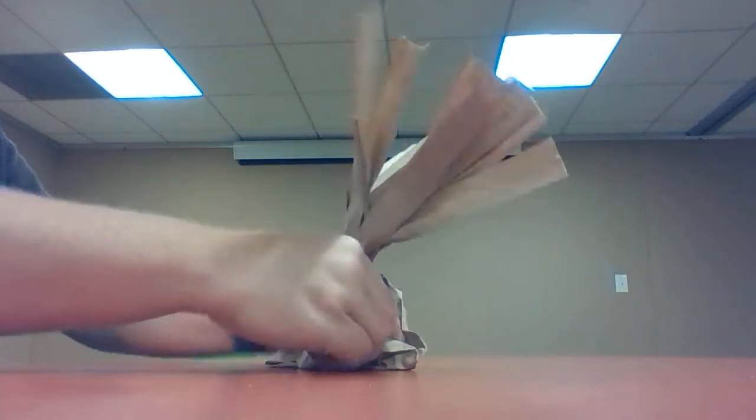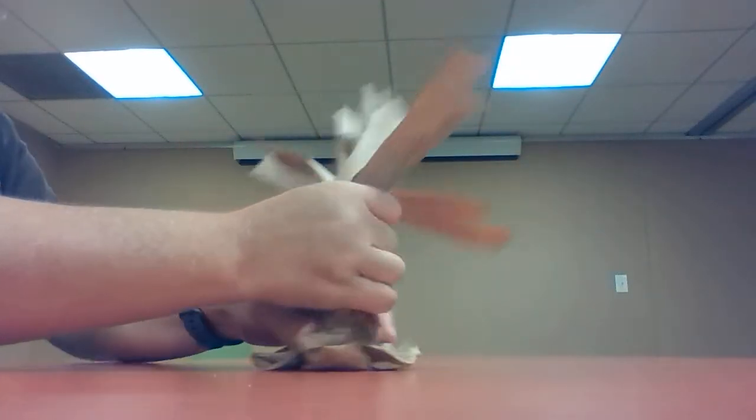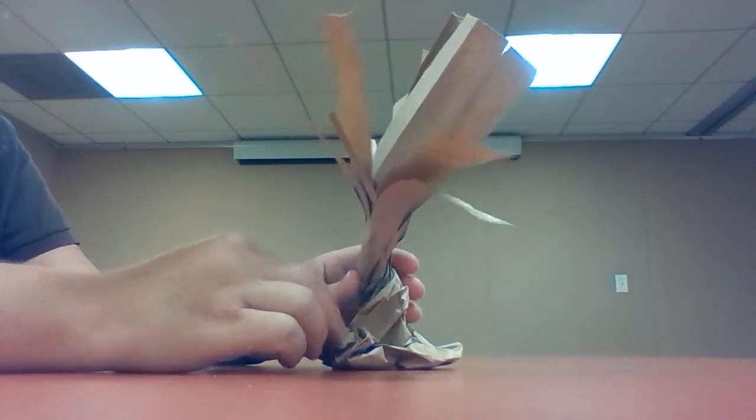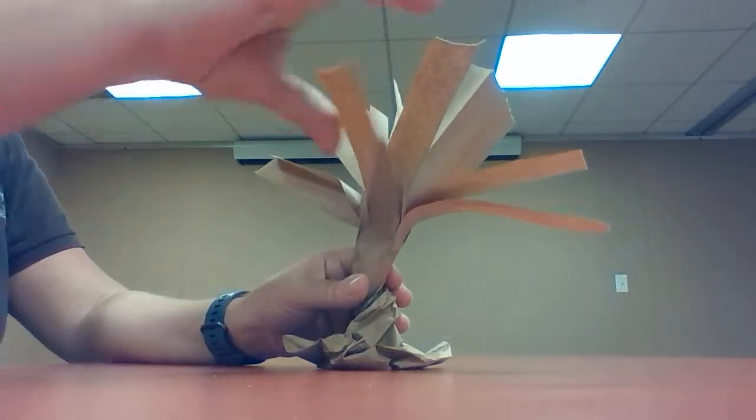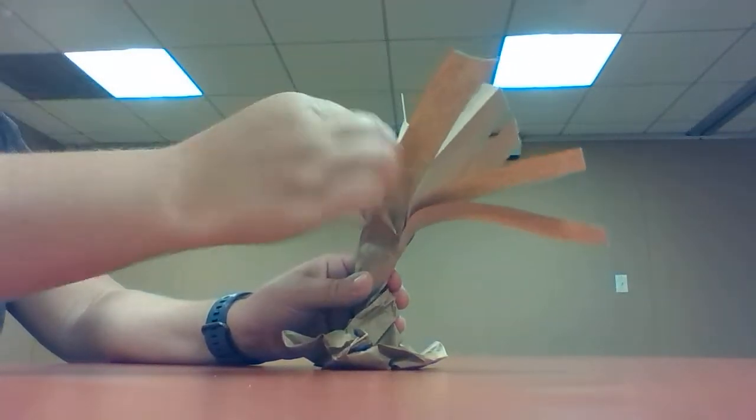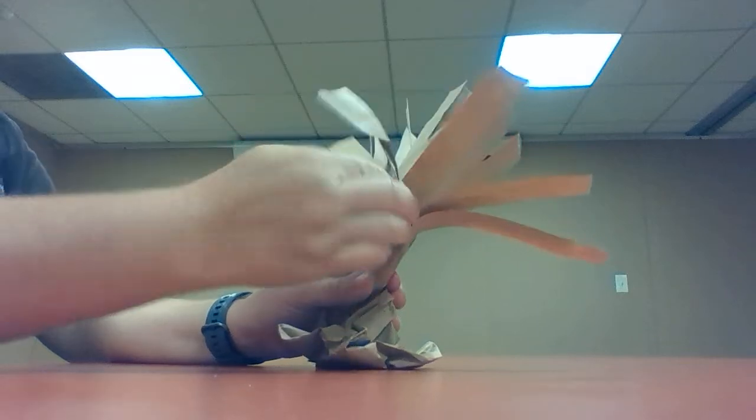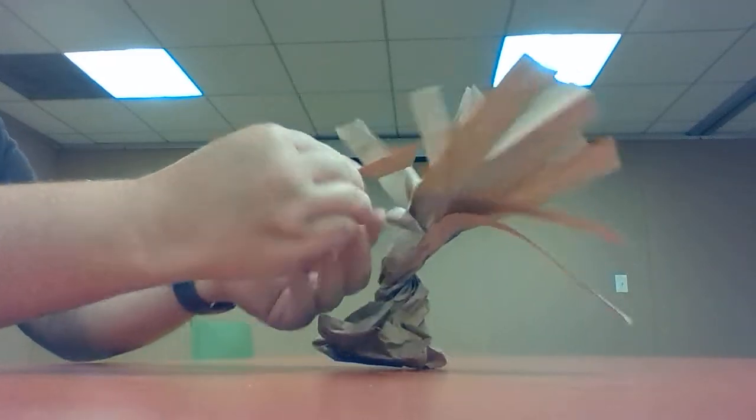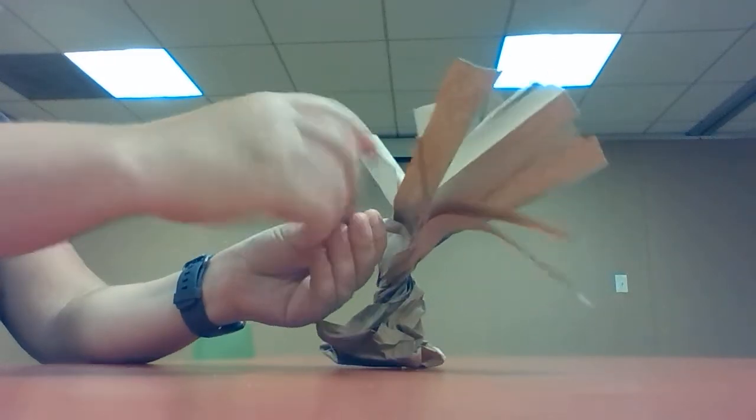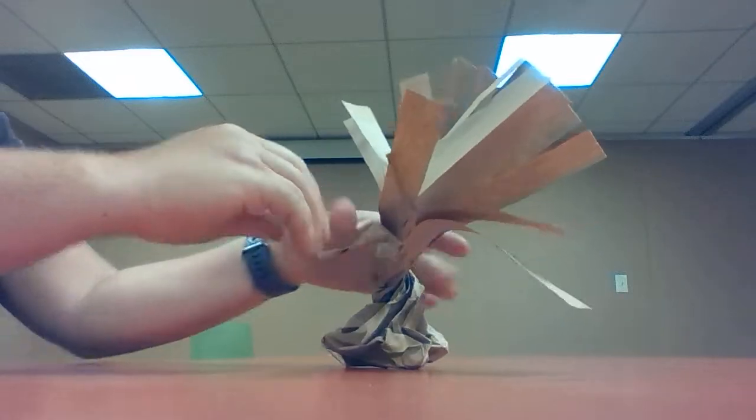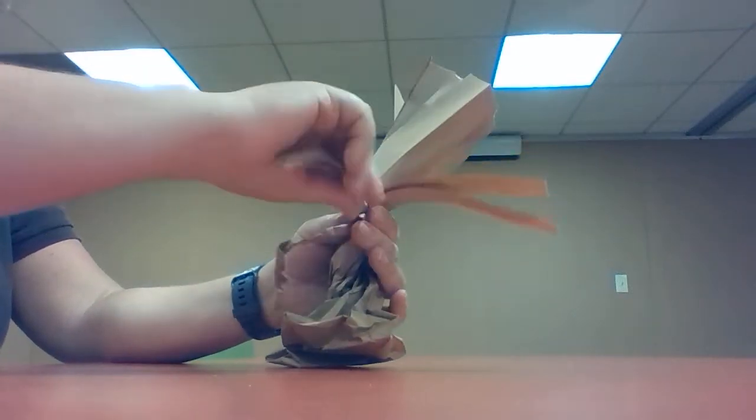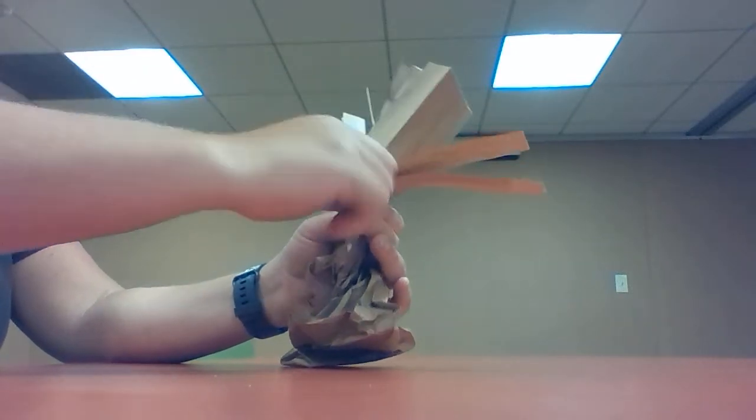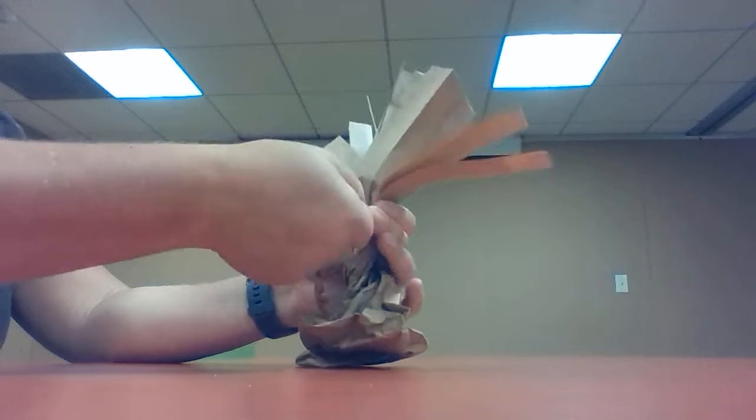You can kind of hold your base down and make the trunk of your tree there, and then you're gonna twist the branches. So you're just gonna be twisting the strips of paper. You can group a couple together as you twist them to make a sturdier branch.